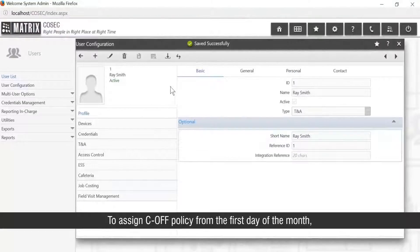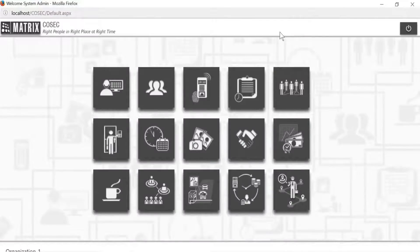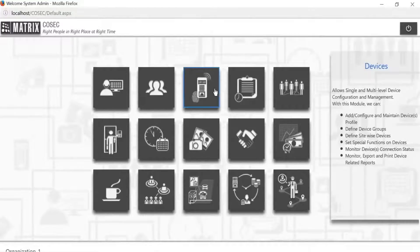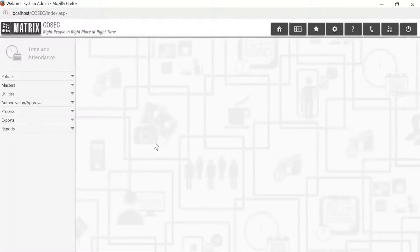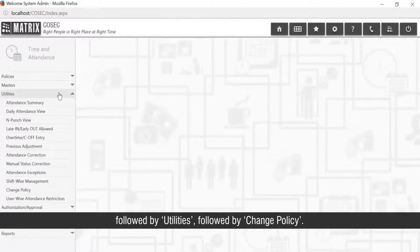To assign a C-OFF policy from the first day of the month, go to the time and attendance module, followed by Utilities, followed by Change Policy.